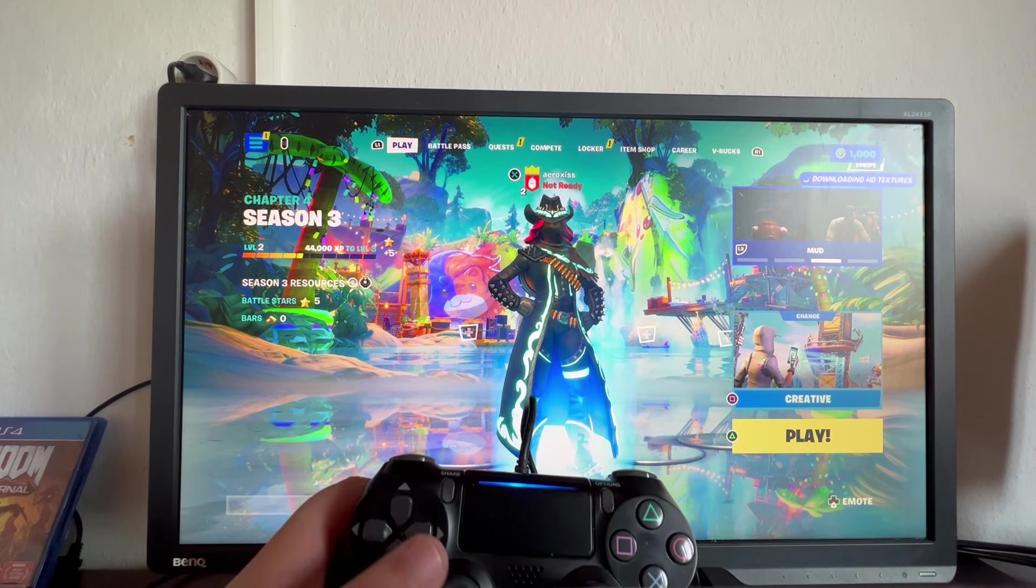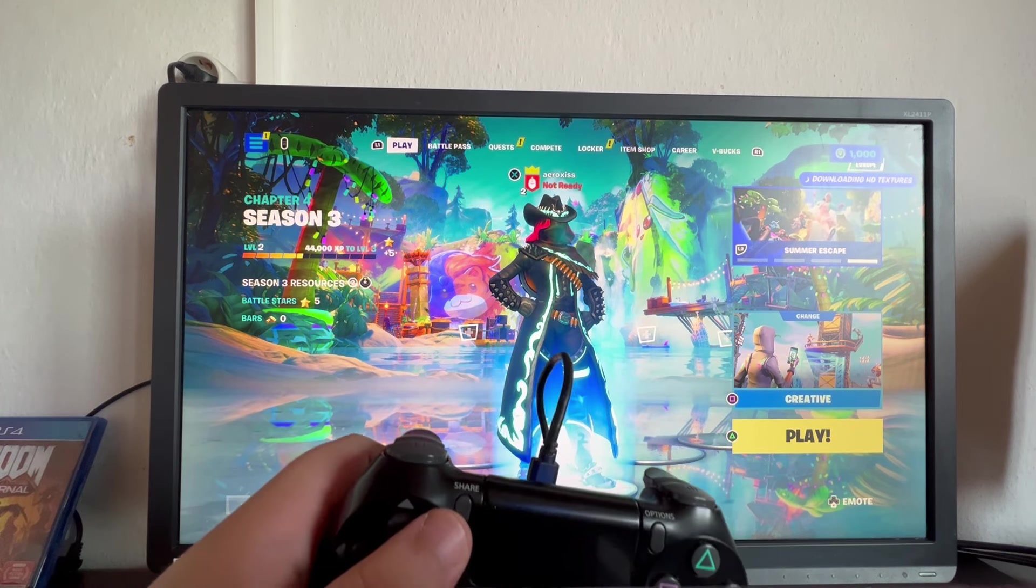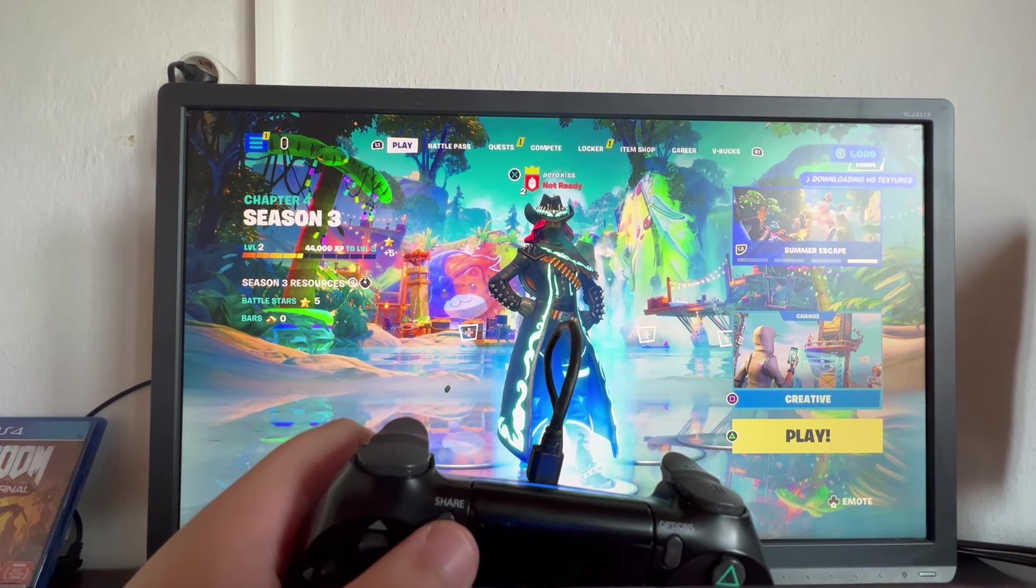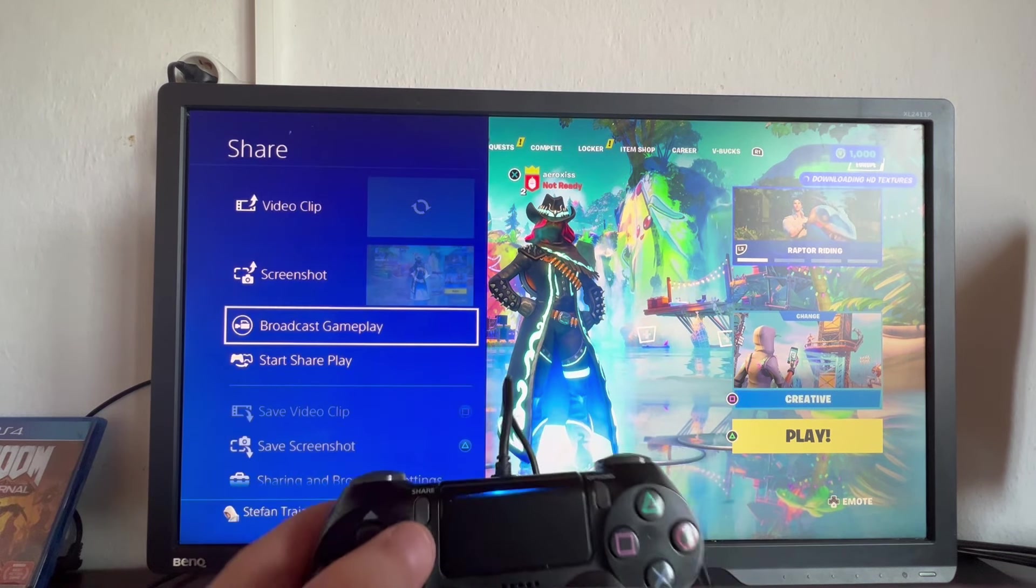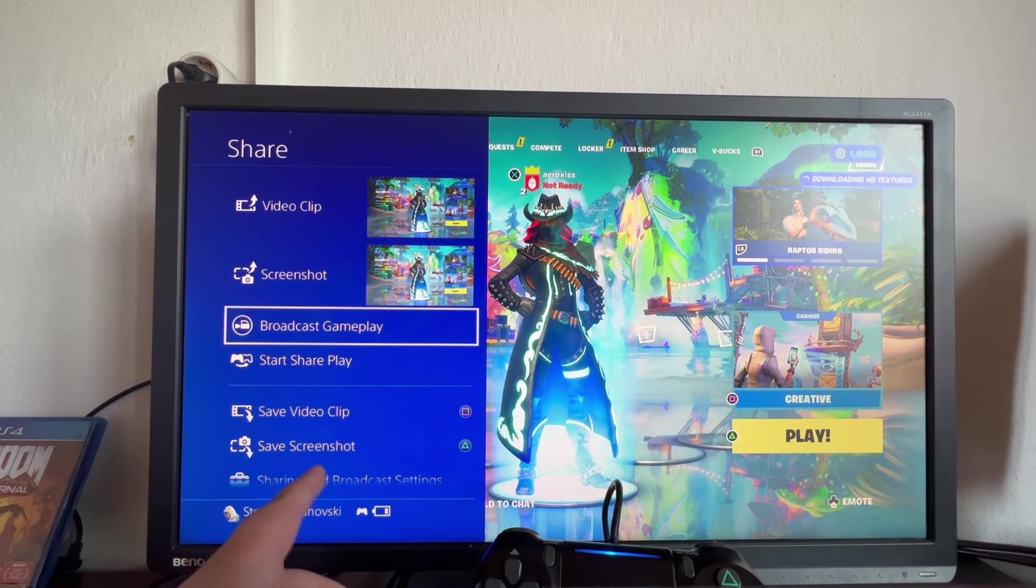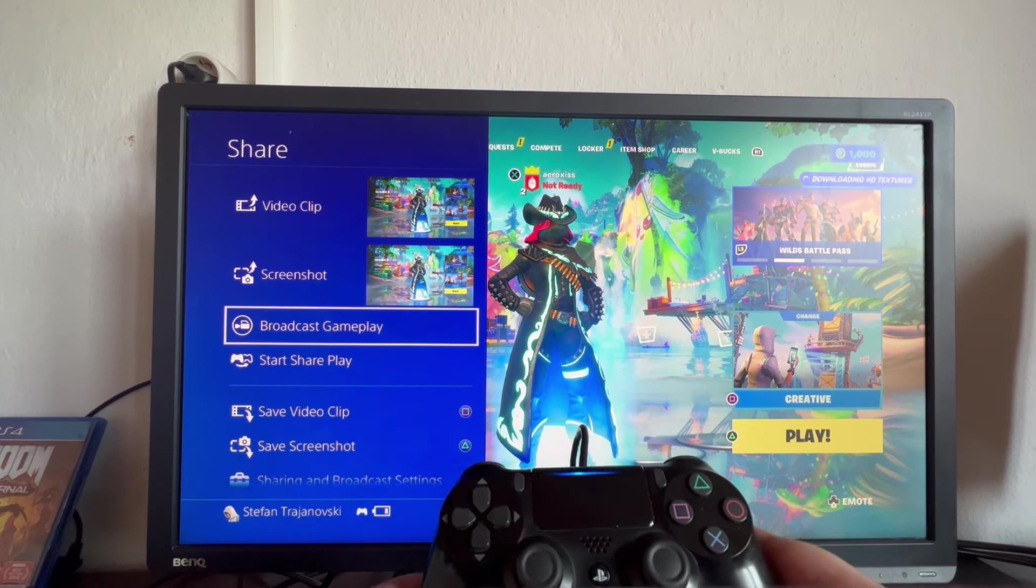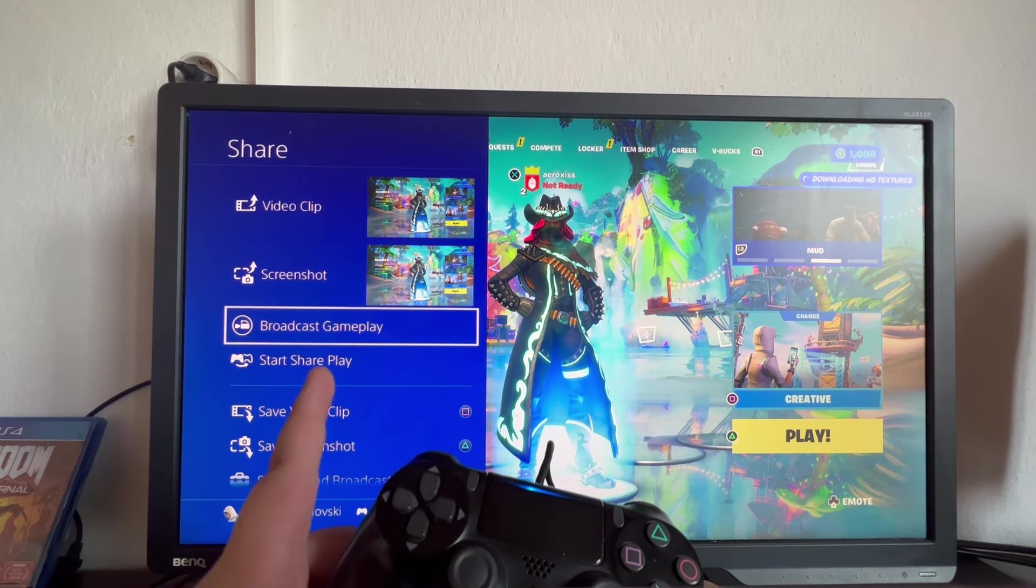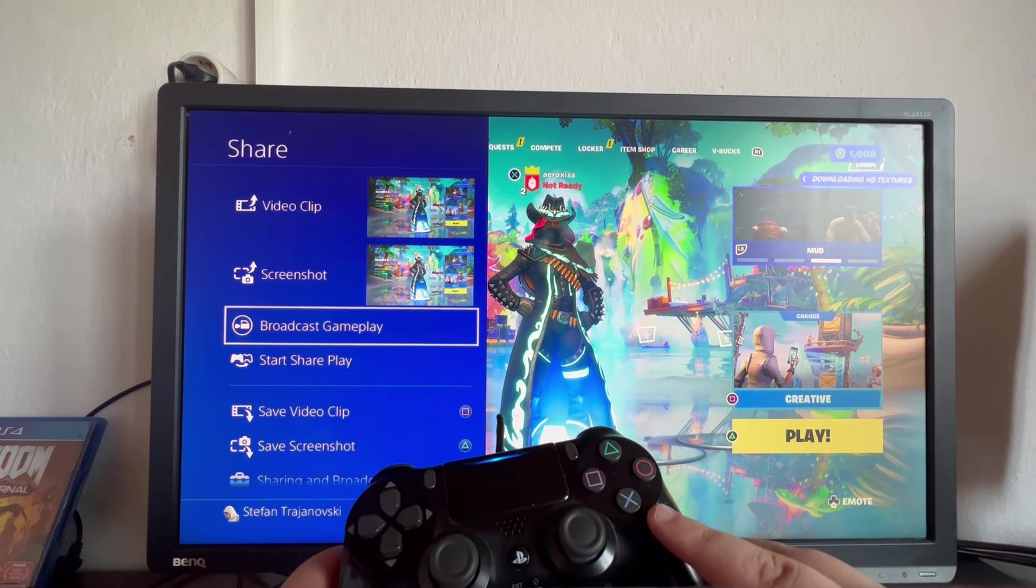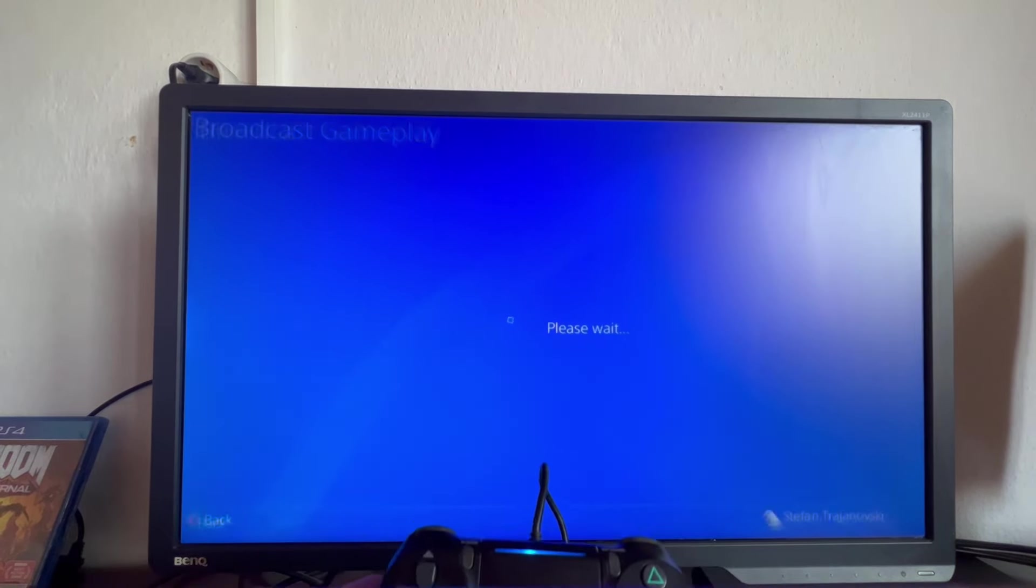Now that we're inside of the game, we can proceed with the tutorial. To stream your game, you need to press the share button that is located right here. As soon as you press it, this new menu will pop up. To stream, we scroll down and go into the broadcast gameplay section.